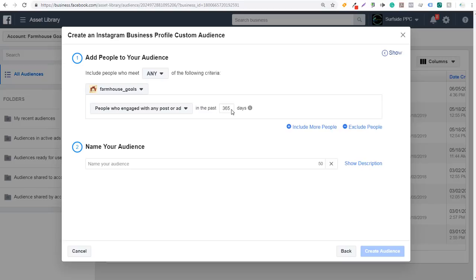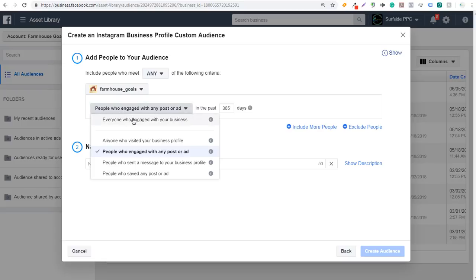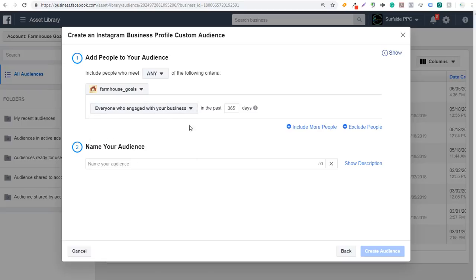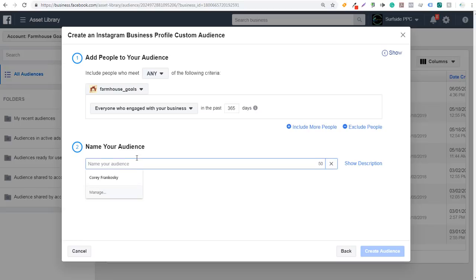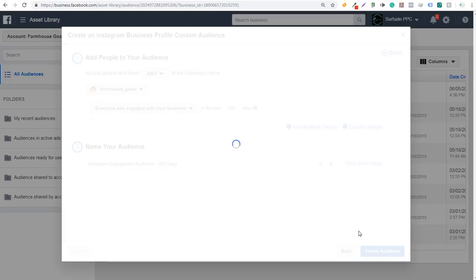I'm going to create a couple here to make it easy to understand. We'll do everyone who engaged with our business in the past 365 days. Anyone who has engaged with Farmhouse Goals definitely has an interest in farmhouse home decor or home decor in general. So we're just going to name this audience — it's an Instagram engagement audience for the past 365 days, anyone who has engaged with my Farmhouse Goals Instagram page. And now we can click on Create Audience.